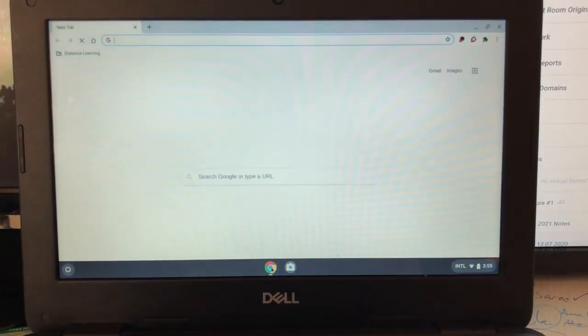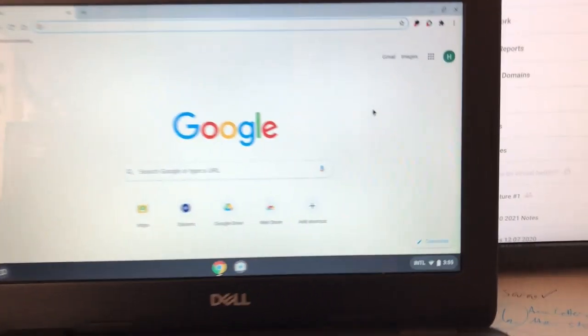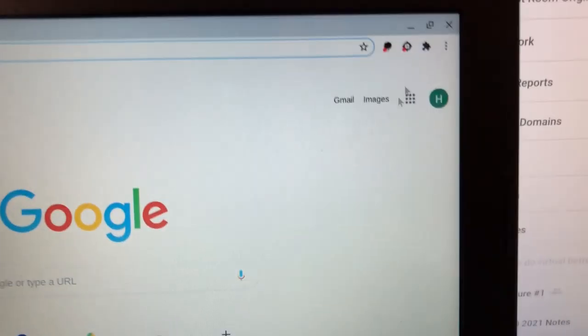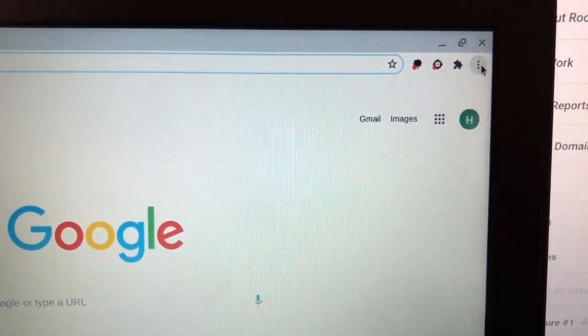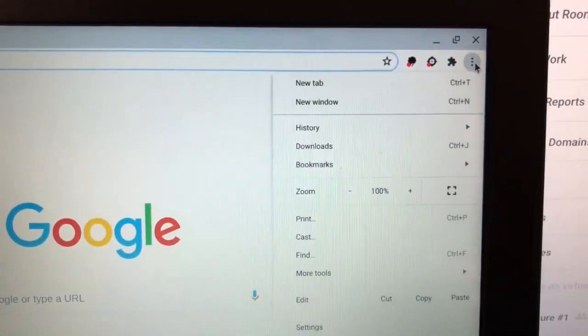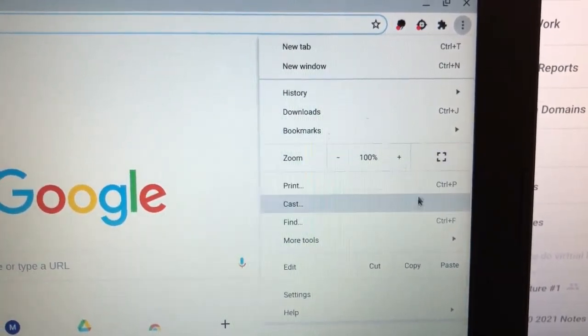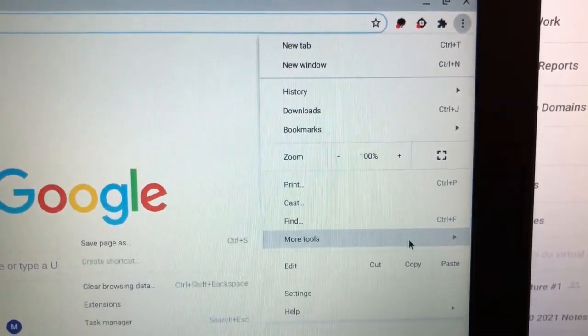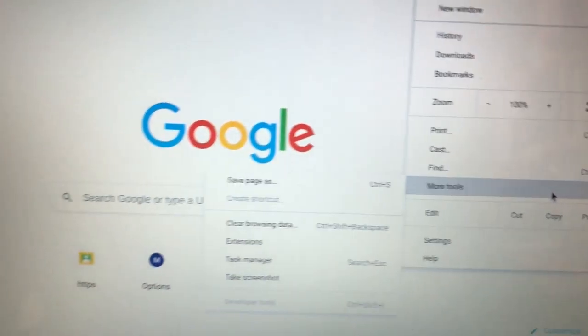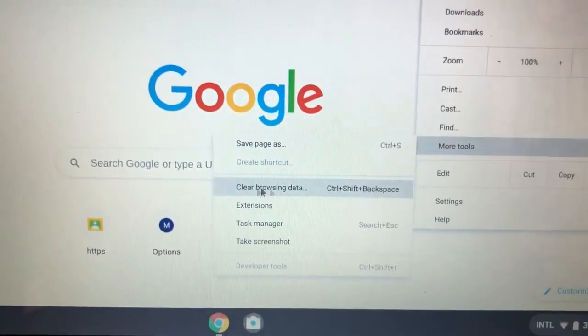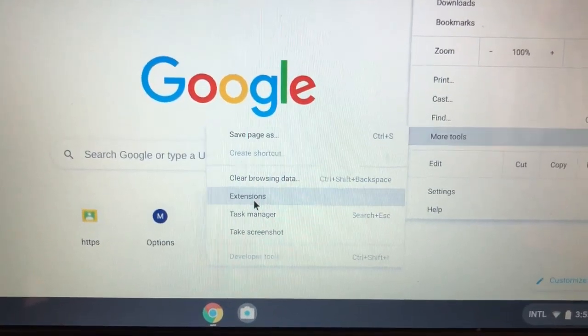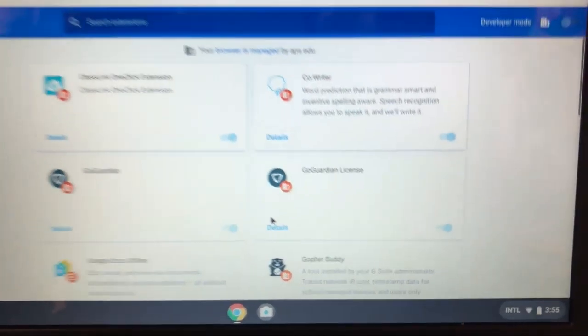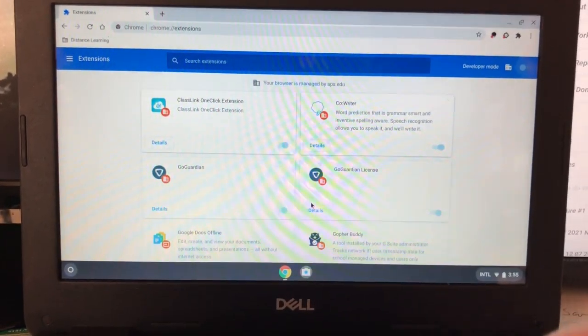Click on Google Chrome. Come up to the little stoplight. Scroll down to more tools and then to extensions. What will come up is this.